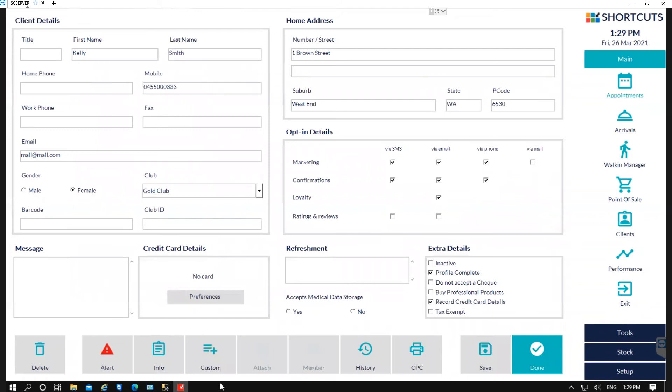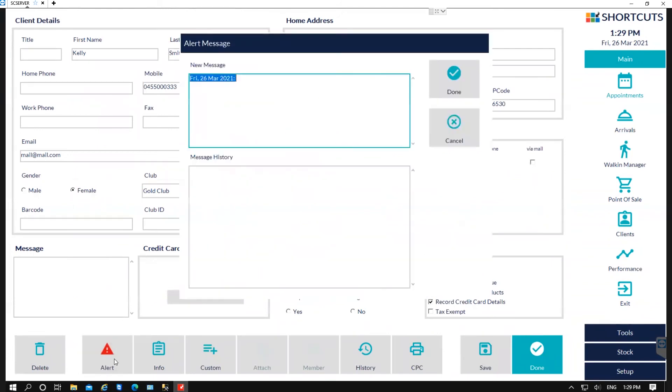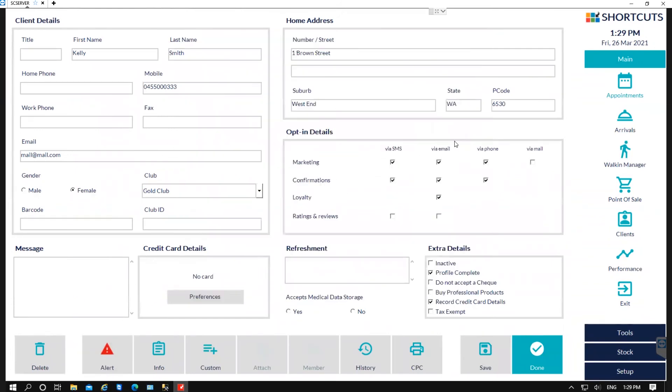You can also view the client's alerts where you can read if they have any allergies or if you need to add any medications that you need to be aware of. And once you've updated everything in here, just ensure that you tick Profile Complete, then press Save and Done.